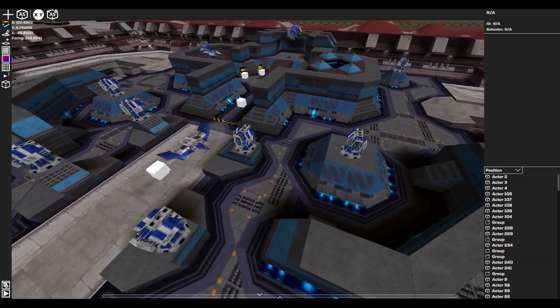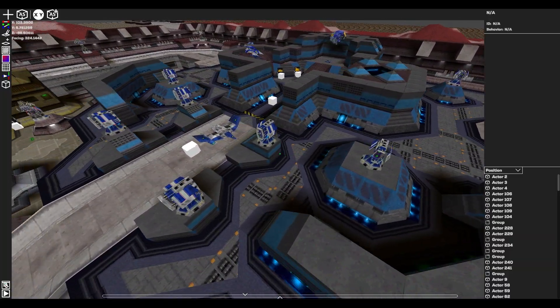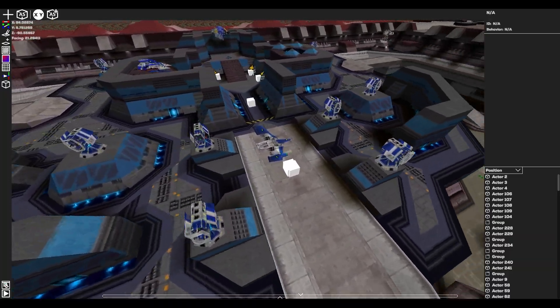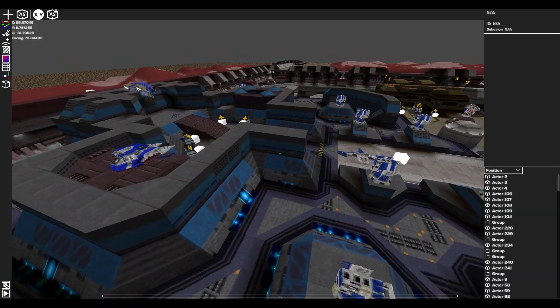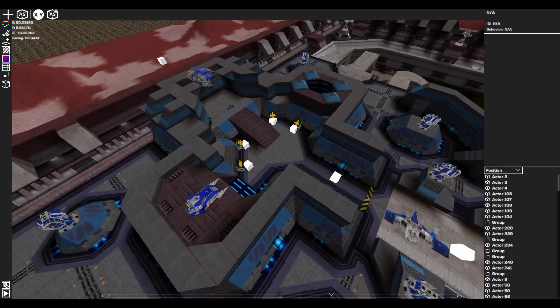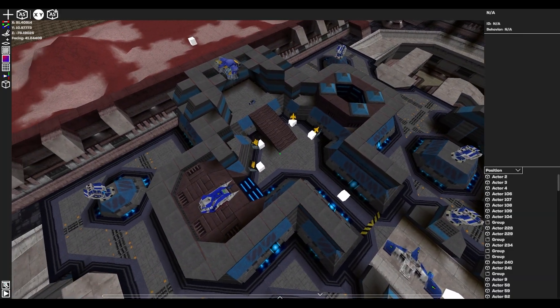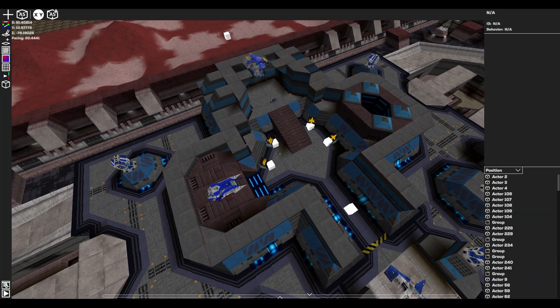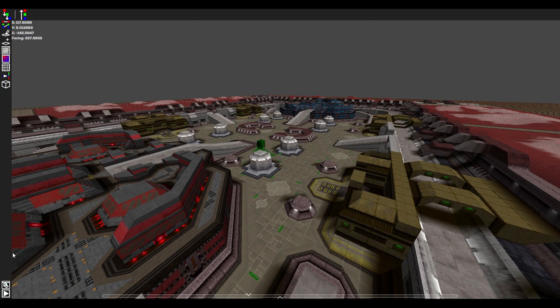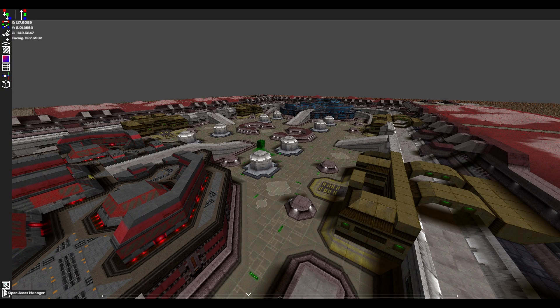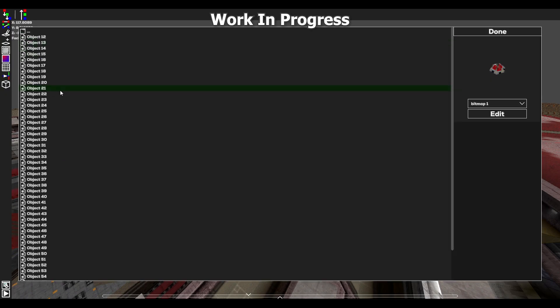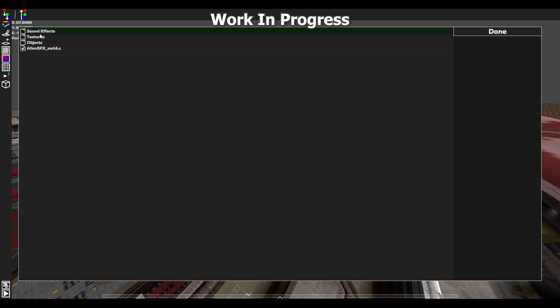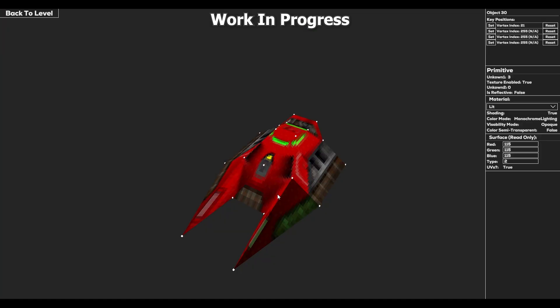Actors are game objects. They are pretty much everything that isn't level geometry. Future guides will go into detail on how these modes work. Below all the edit modes are two buttons. The first one is to open the Asset Manager. The Asset Manager shows all the level's assets, and this includes audio files, textures, 3D models, and more. The Asset Manager is still in development, so look out for more of that in future videos.